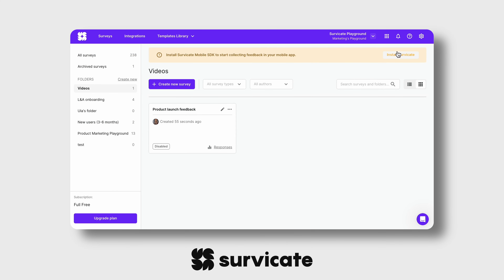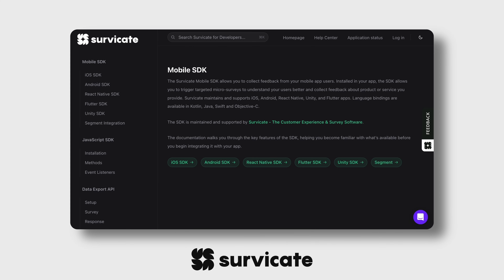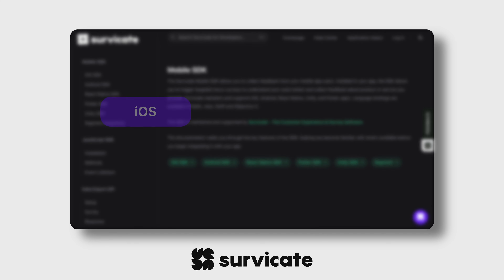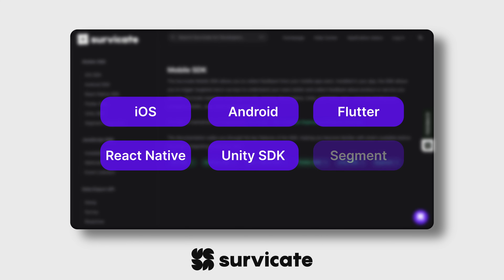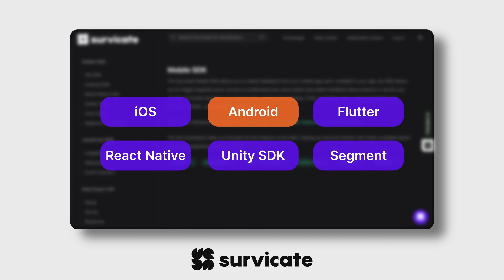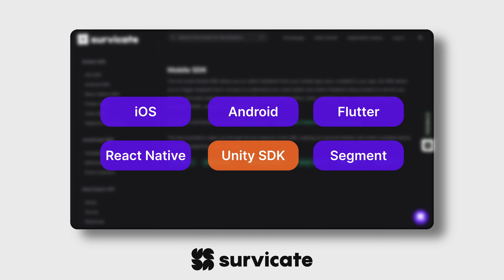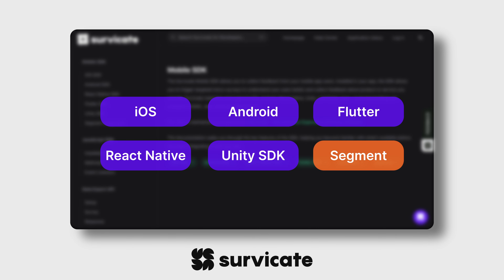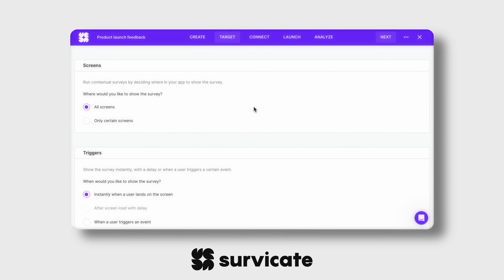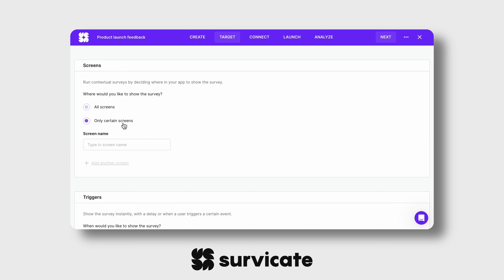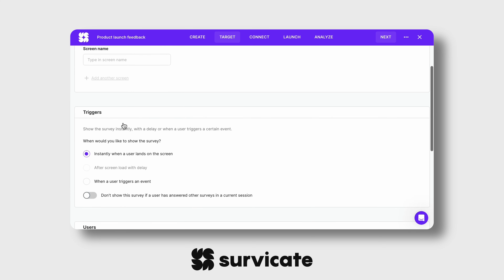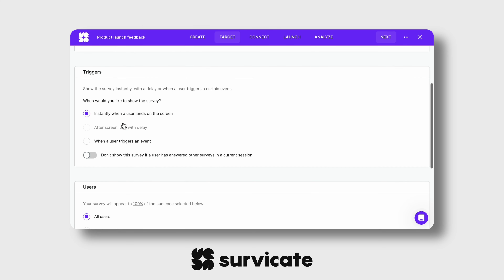Then, install the SurveyGate SDK in your app's code — documentation is only 2 clicks away. You can add SurveyGate surveys to apps built on iOS, Android, Flutter, React Native, Unity SDK, and Segment. Set up who should see your survey and when they should see it in the dashboard. The surveys will appear right inside your app, blending with your flow and branding.